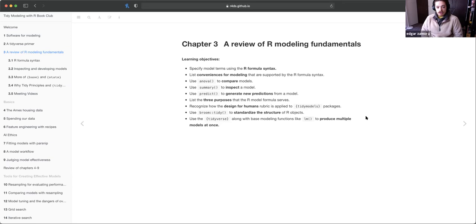They introduce the broom package's tidy function to standardize the structure of R models. Then they use the tidyverse along with the map function to produce multiple models at once. Something I noticed is that nowhere in this chapter do they say using the old way is bad. They go through the advantages and disadvantages, and ultimately they say because of the disadvantages, they decided to create this new meta-package to alleviate some of those disadvantages.